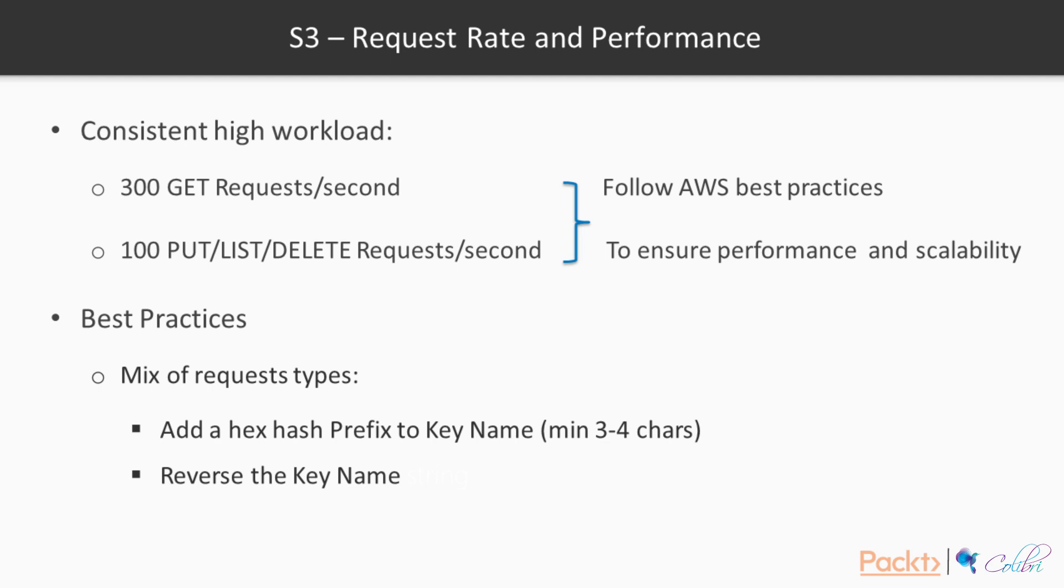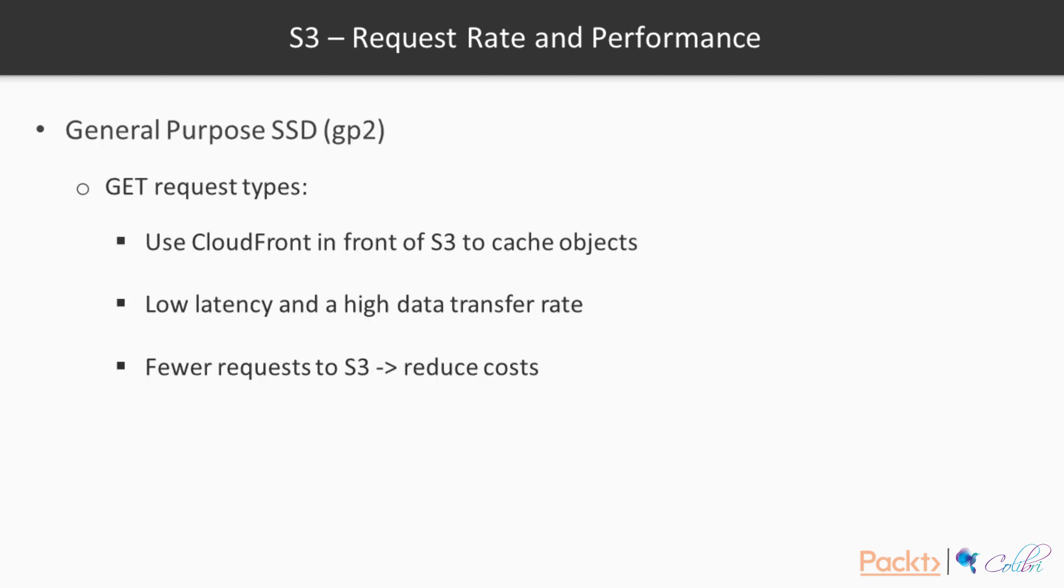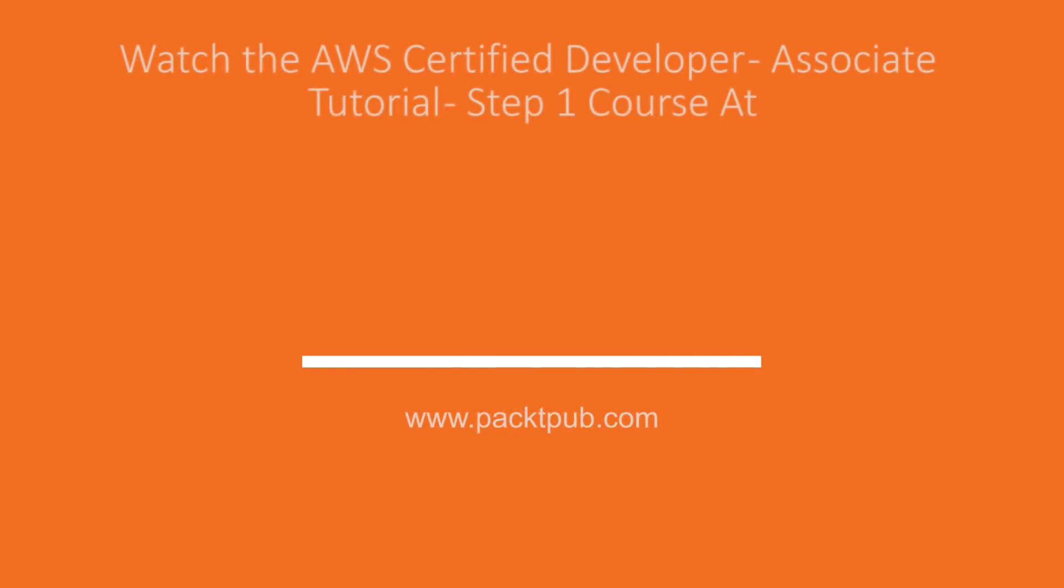But there is a second type of best practice. It's regarding consistent and intensive get request types. So for this, AWS recommend using CloudFront in front of S3 to cache our objects. This will mean that we're going to have lower latency and a high data transfer rate because the objects will be closer to our users. And as well, we're going to have fewer indirect requests to S3, which in turn will reduce our costs.